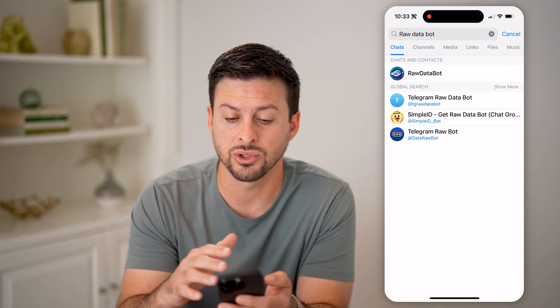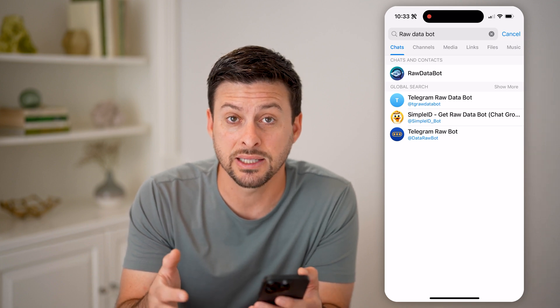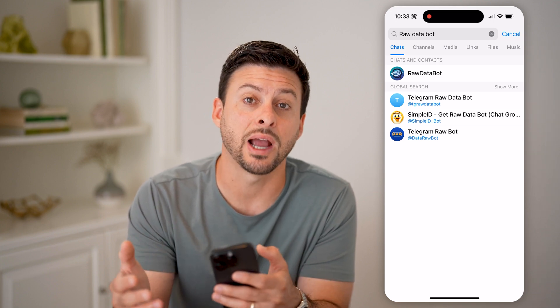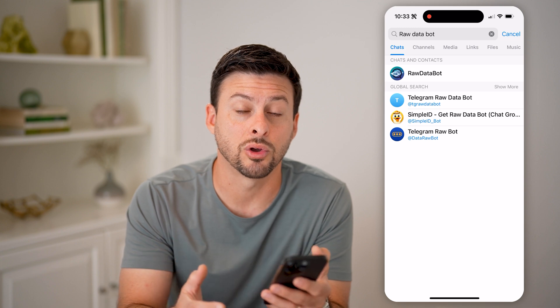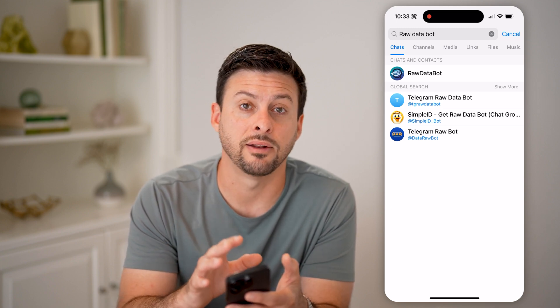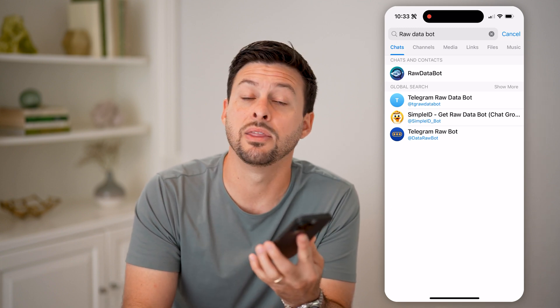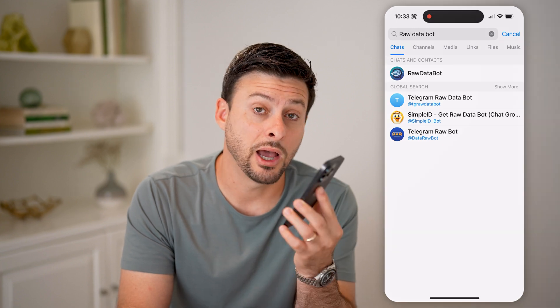Or of course, you can just go back and always ask them: hey, what's your actual phone number? I want to send you a text message or call you outside of Telegram, and they should be able to get back to you with that number. I hope this helps — if it did, hit the subscribe button down below, it really helps me out, and I'll catch you on the next one.